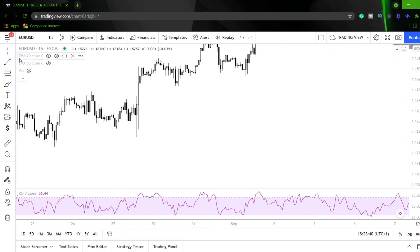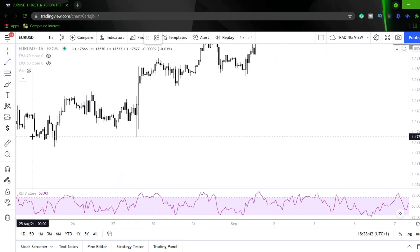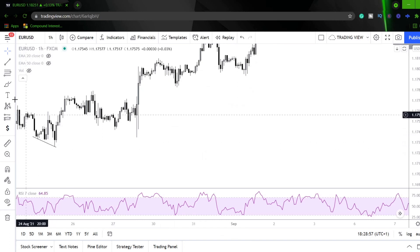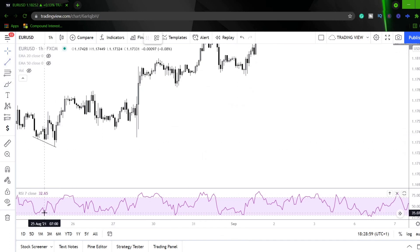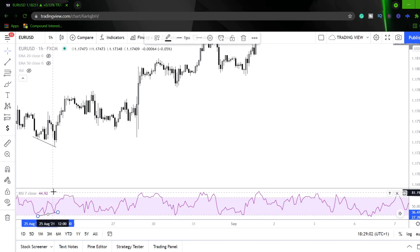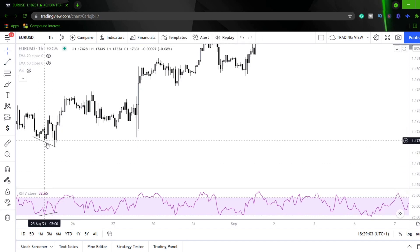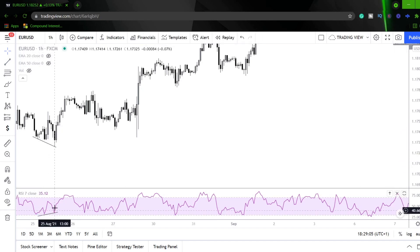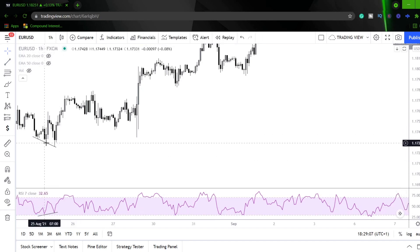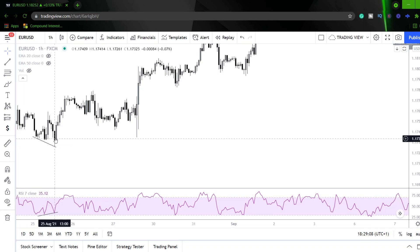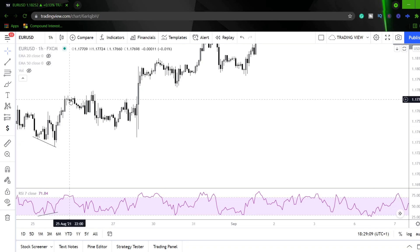As you can see, we've got lower lows on price action, liquidity gets swept, and we also get higher highs on the RSI. So lower lows on price action, higher highs on the RSI, we get a rejection and a sweep of this level and we see a move up.